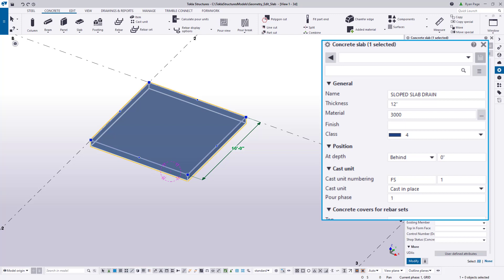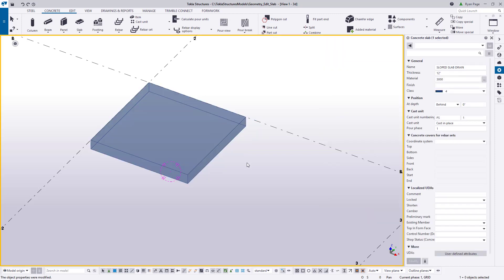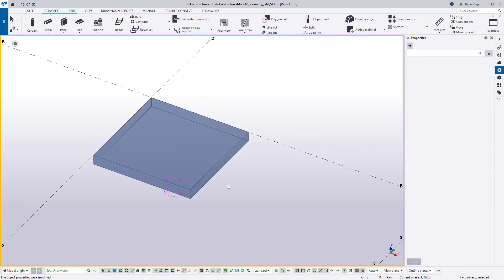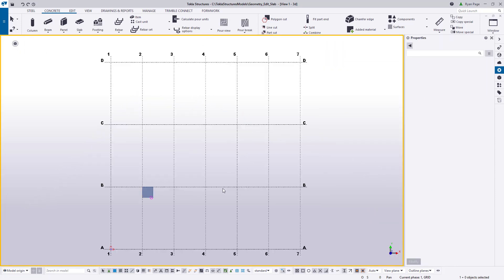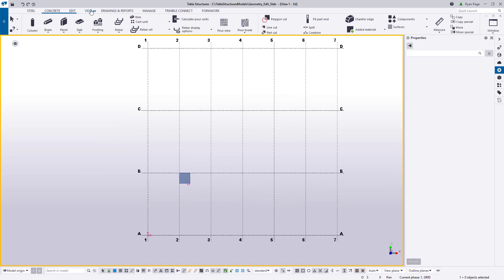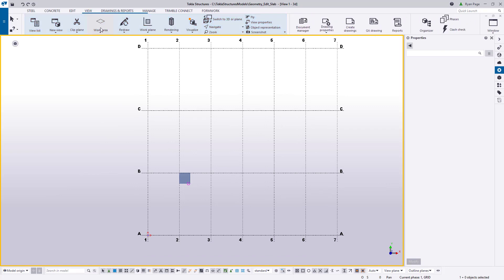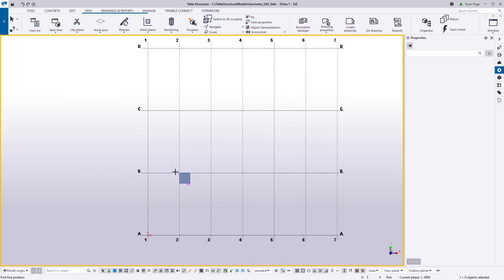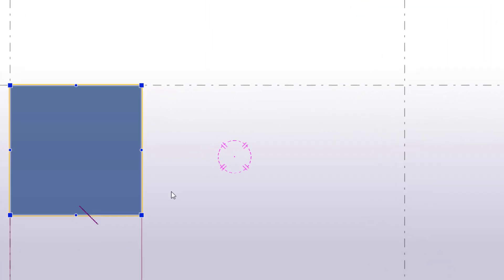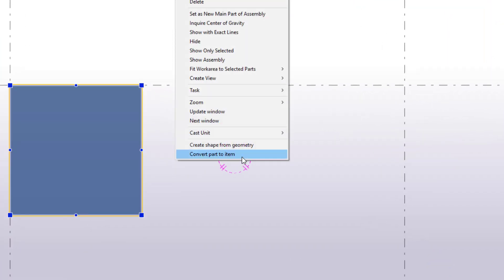Now we will need to convert the slab which is a part into an item which is traditionally just a static piece of geometry. We will however have the ability to modify the item using direct modification and it will give us some flexibility that we do not normally have with parts. To convert the part simply select it, right click, and then at the bottom select convert part to item.